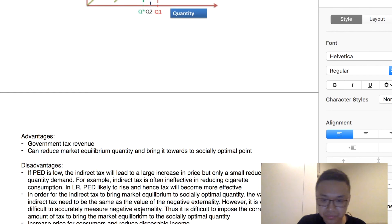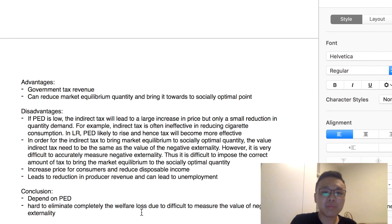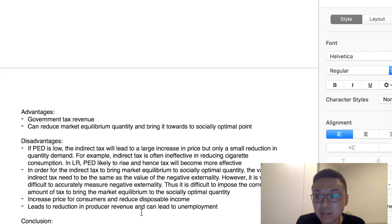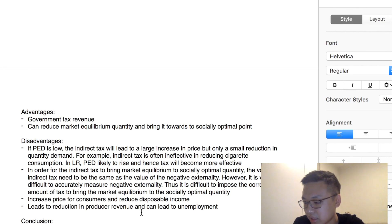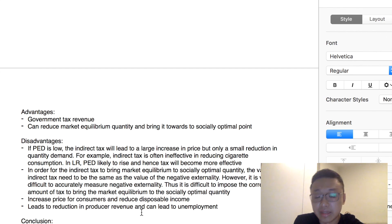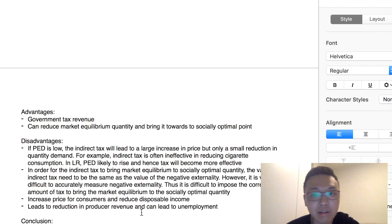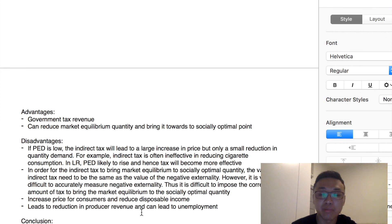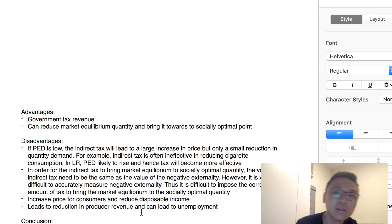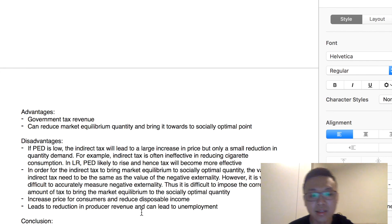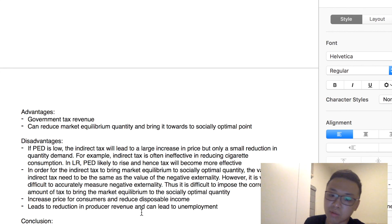What about the disadvantages? Number one: if the PED is low, when an indirect tax is imposed, the price will increase but there will only be a small reduction in quantity demanded because consumers are not responsive to price changes. So although the price rises, there is only a small reduction in quantity demanded. For example, many countries impose indirect tax on cigarettes; however, it is often ineffective in discouraging smoking because cigarettes have price inelastic demand. Even though quantity demanded decreases after indirect tax, it does not decrease significantly, resulting in only a small reduction.